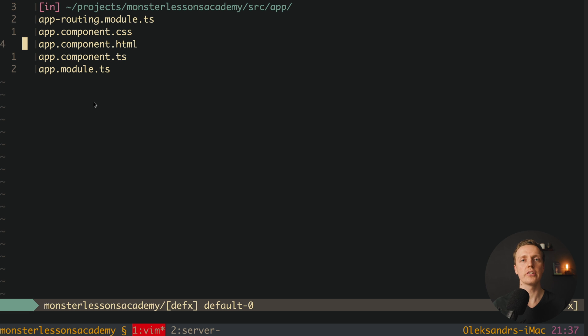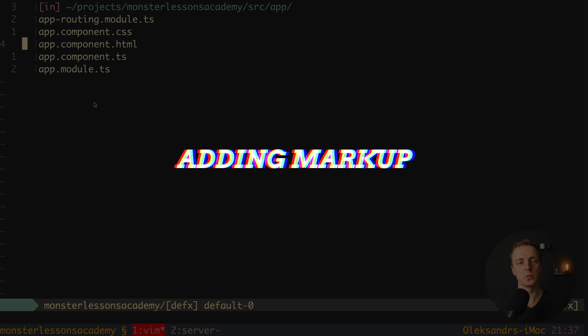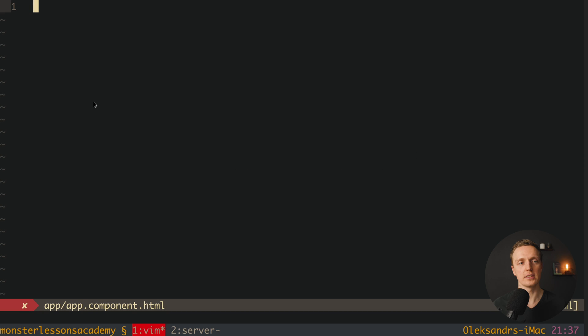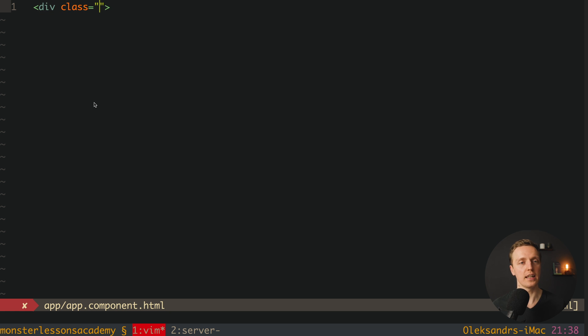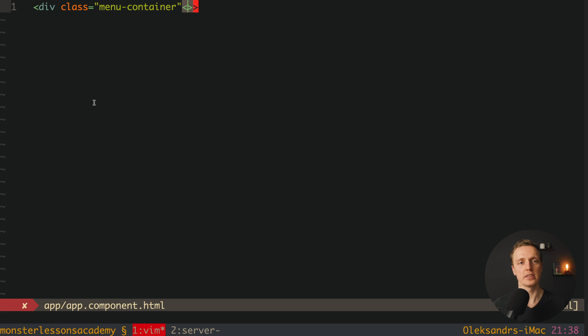I already generated an empty Angular application for us. I want to implement our click outside directive with real usage and it will be our dropdown. This is why inside our app component HTML we must first create the markup for our dropdown. Here let's name it div class menu container — it will be our container where we will add our directive.